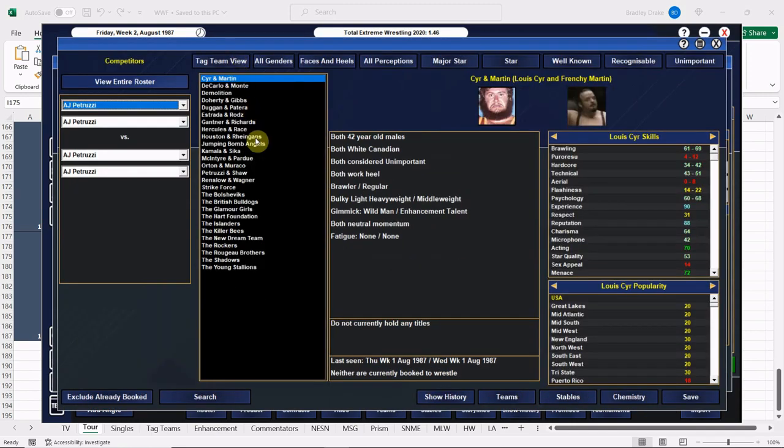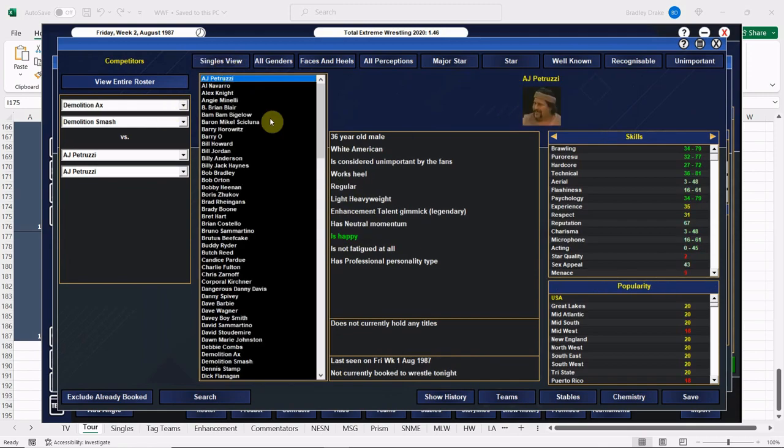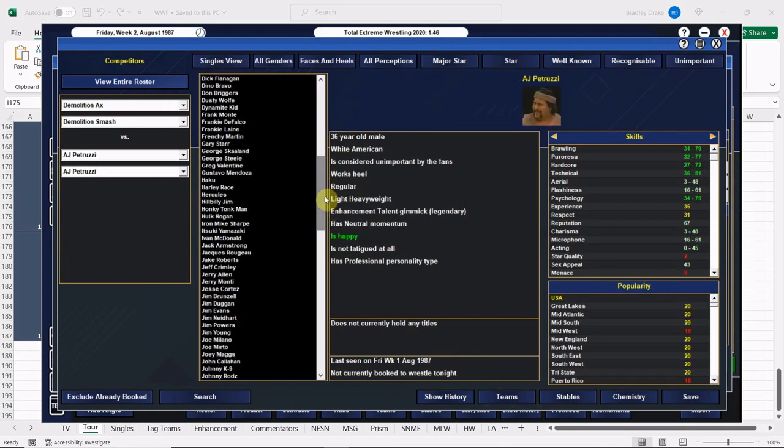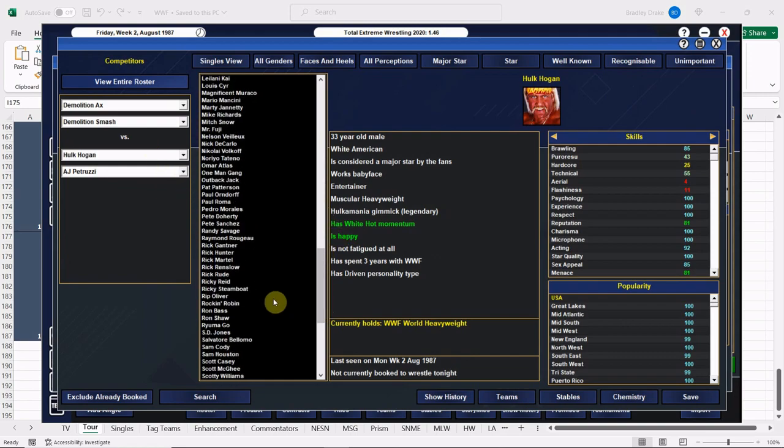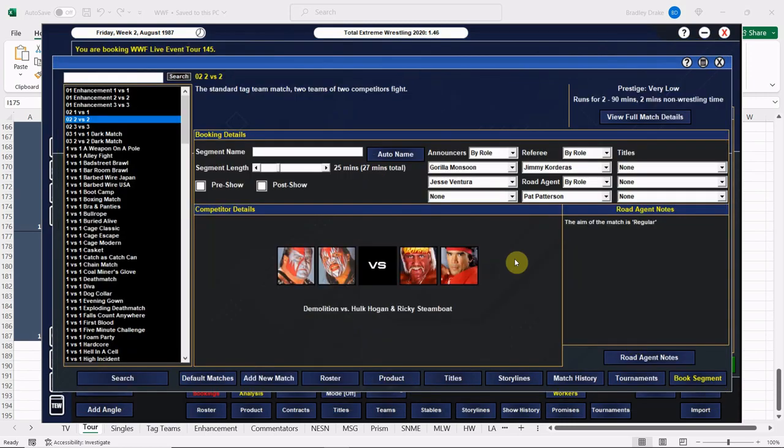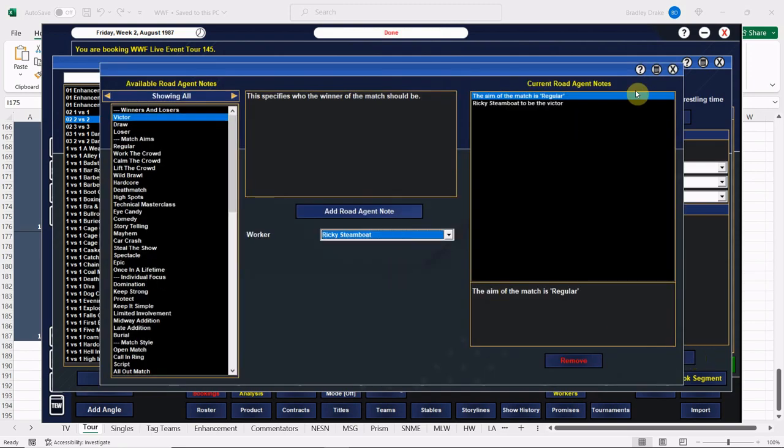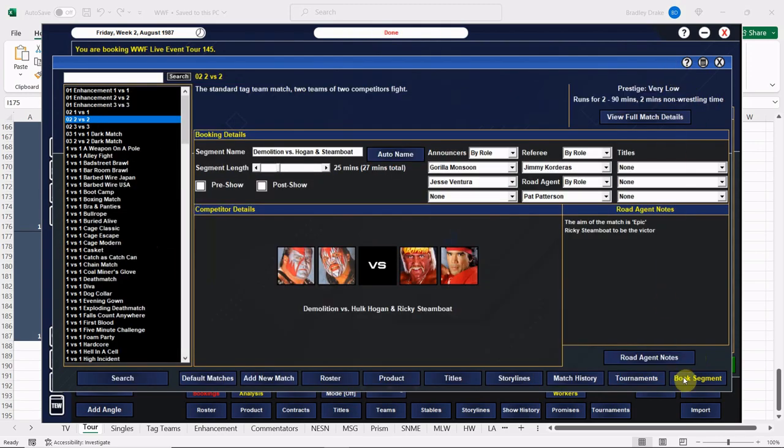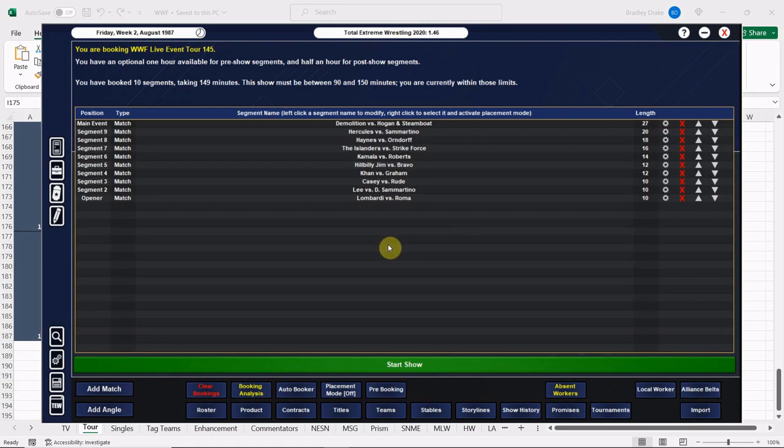Now we're going to do a fun tag match, and that's going to be Demolition facing the team of Hulk Hogan and Ricky the Dragon Steamboat. This should be a fun one. Demolition versus Hogan and Steamboat. We're going to actually have Steamboat get the win here for this team. This is a good solid babyface main event. We can run an epic—all four participants are well qualified. Let's go ahead and get this one rolling. We're at about two hours and 20 minutes here in the game world. Let's see how we do, everybody.